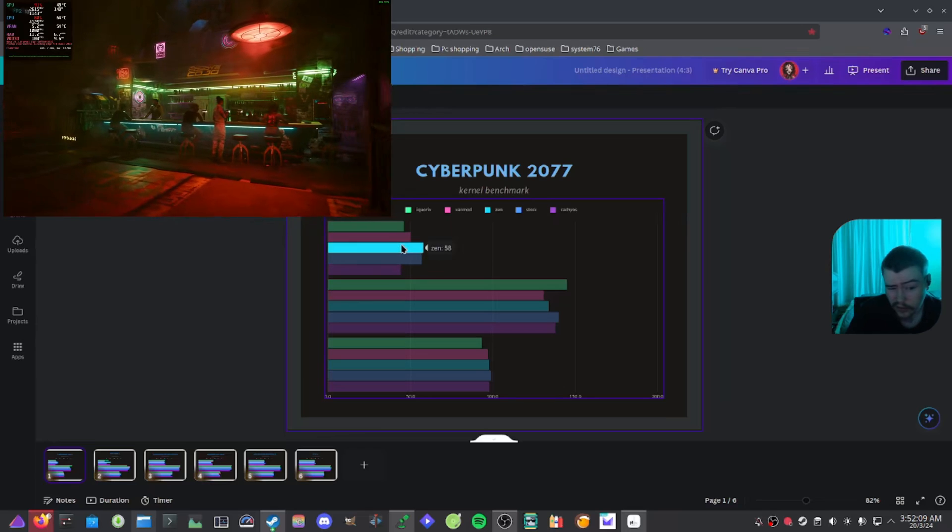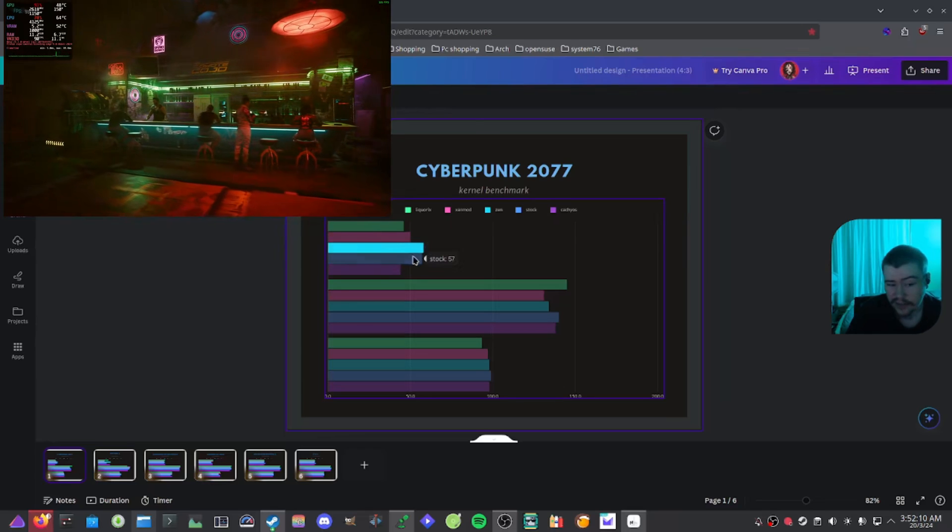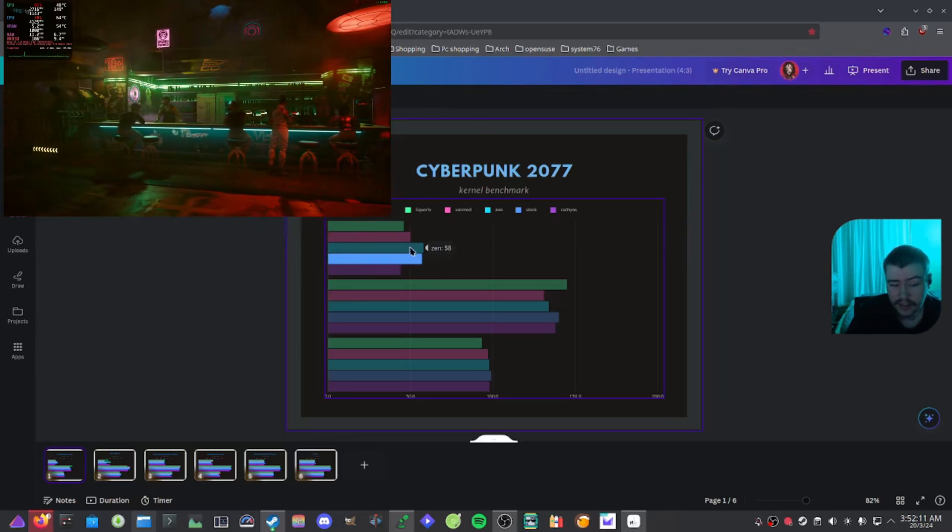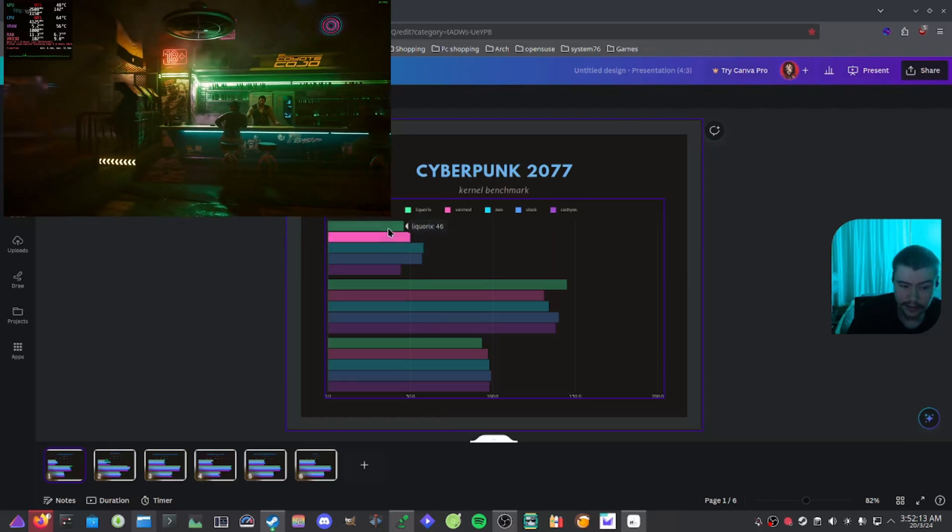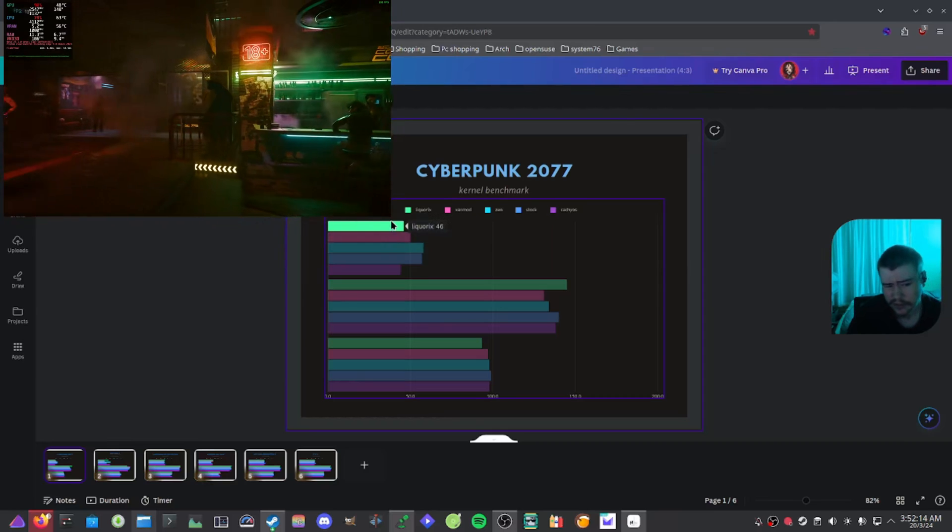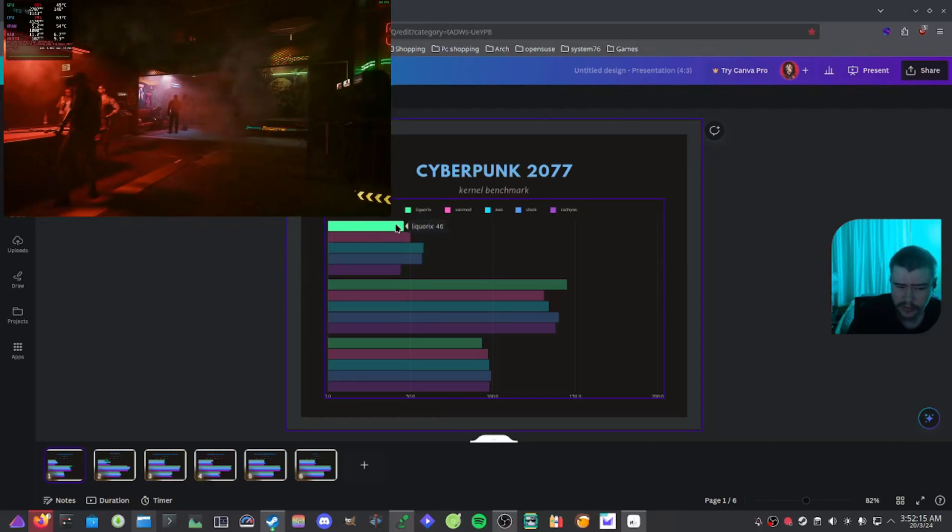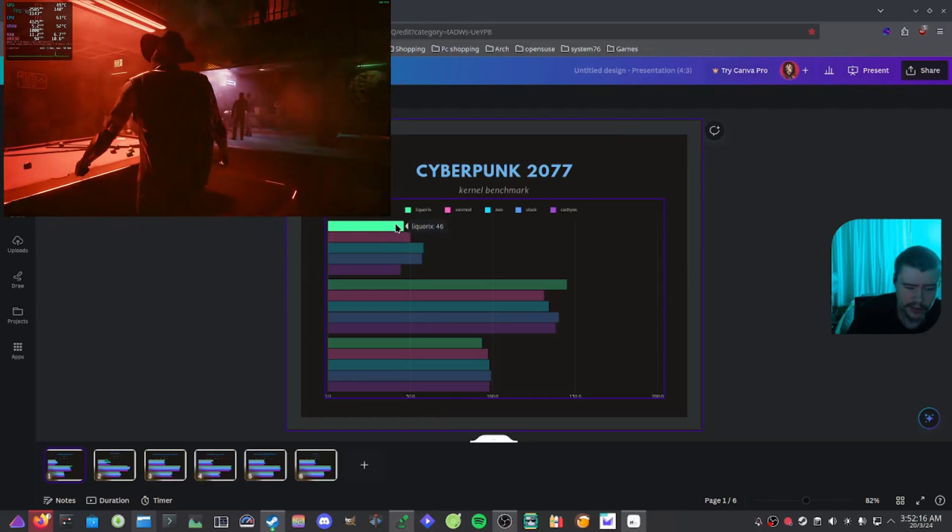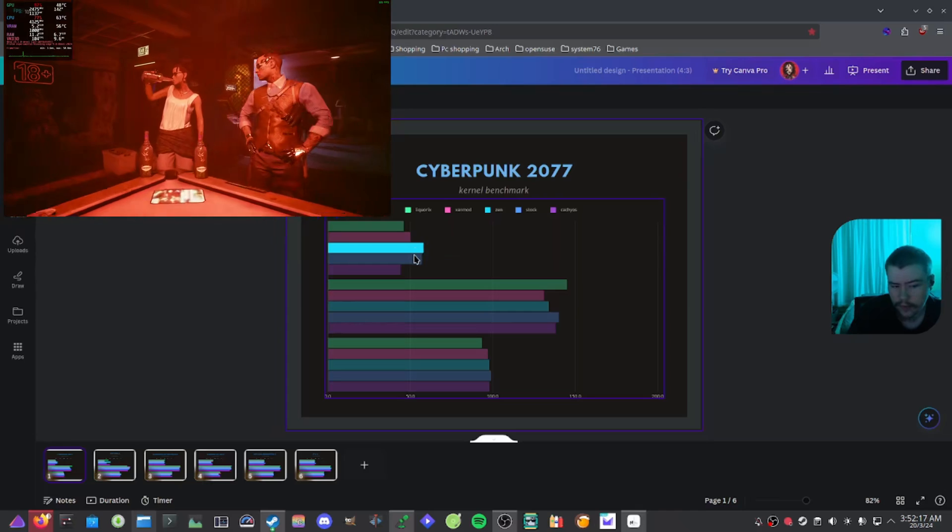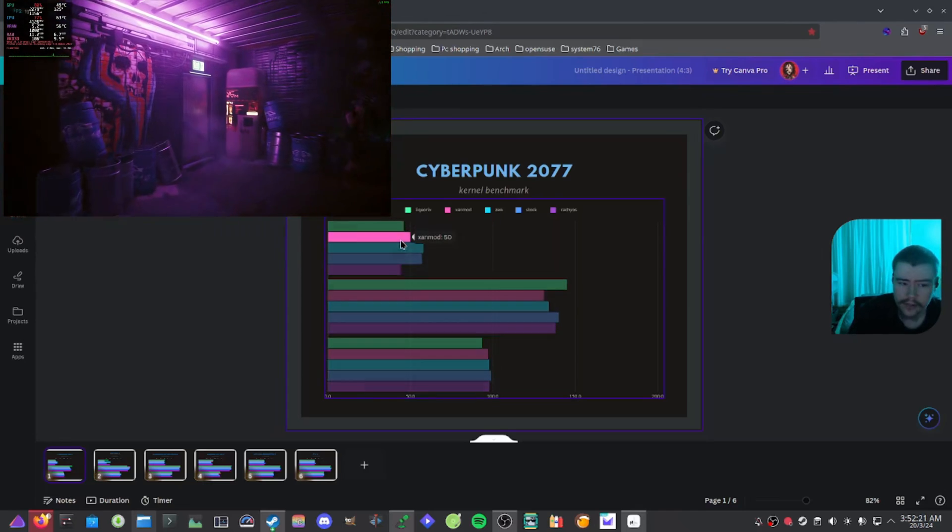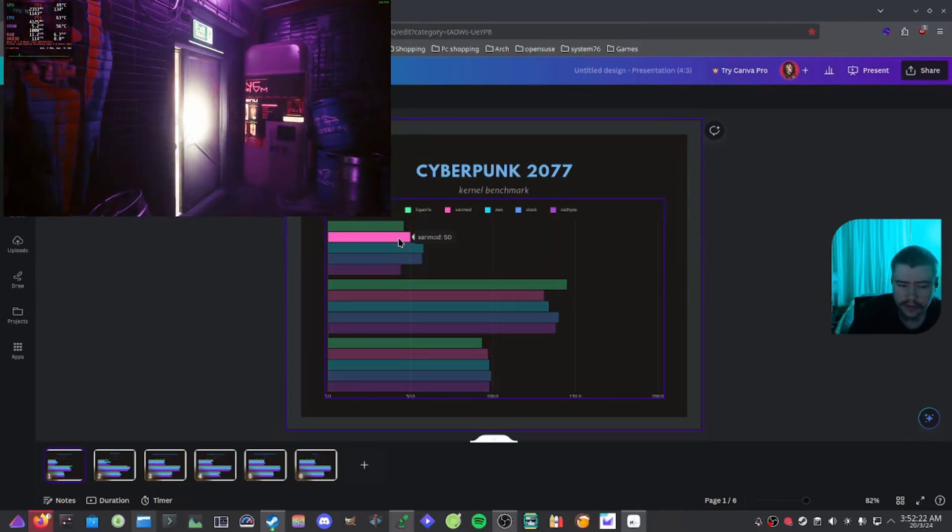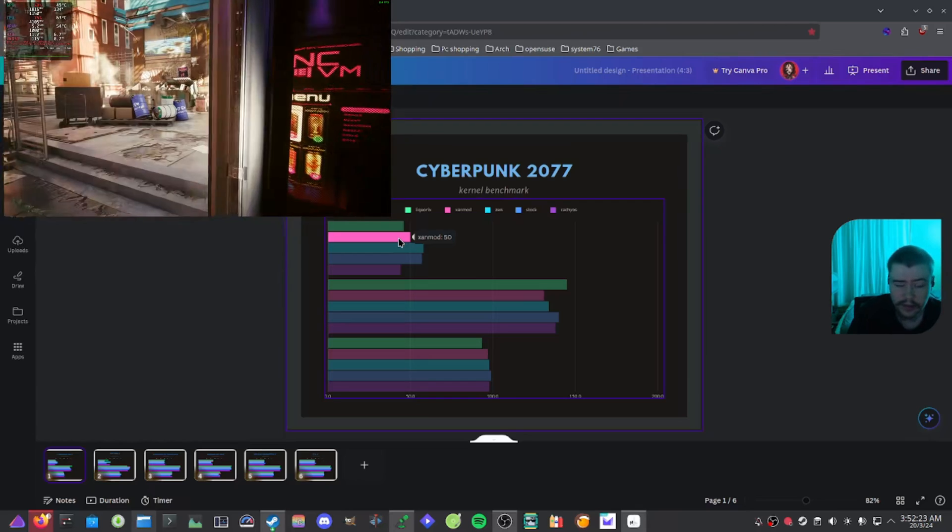So stock and Zen, 58 and 57, that is quite neck and neck. Liquorix got 46 for some reason, that's quite disappointing even though it's not that much of a difference.